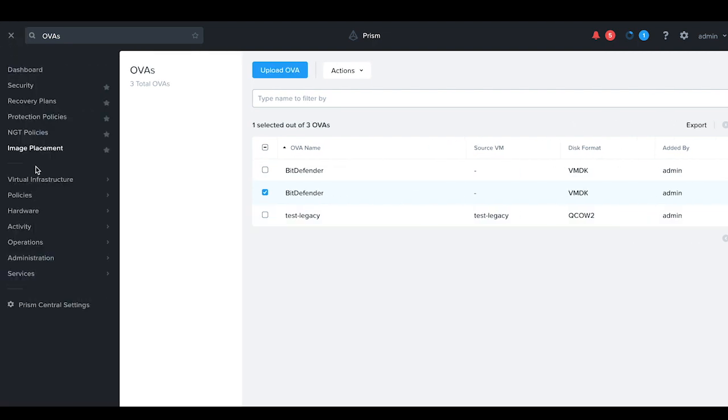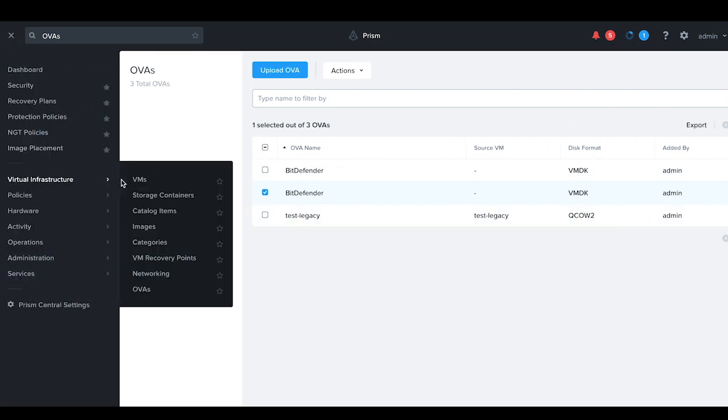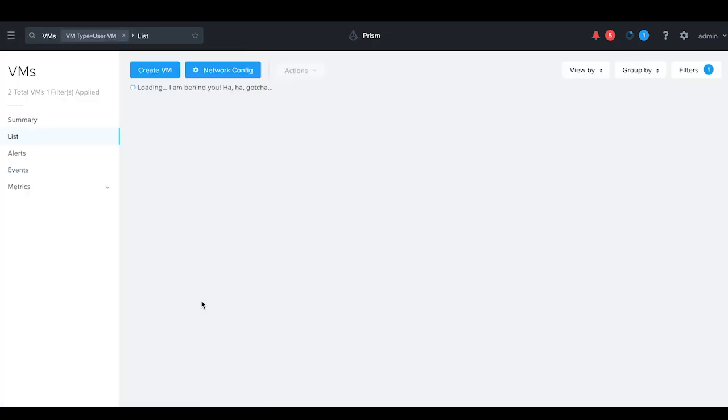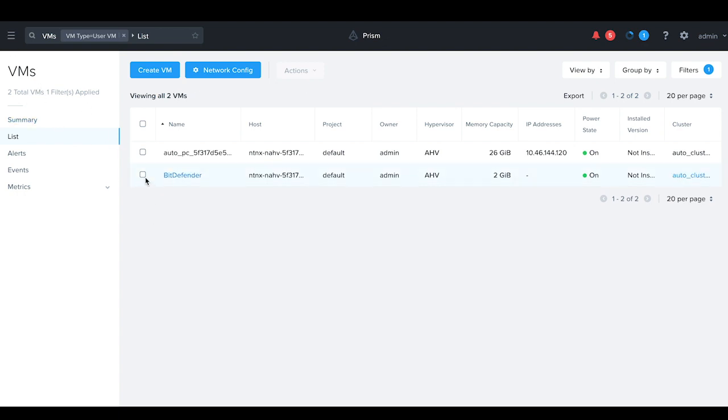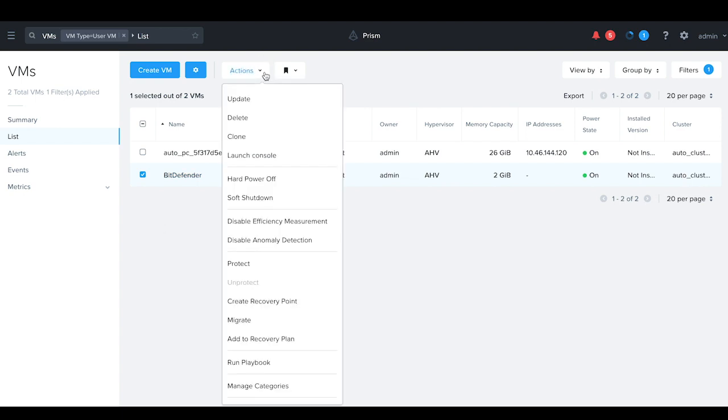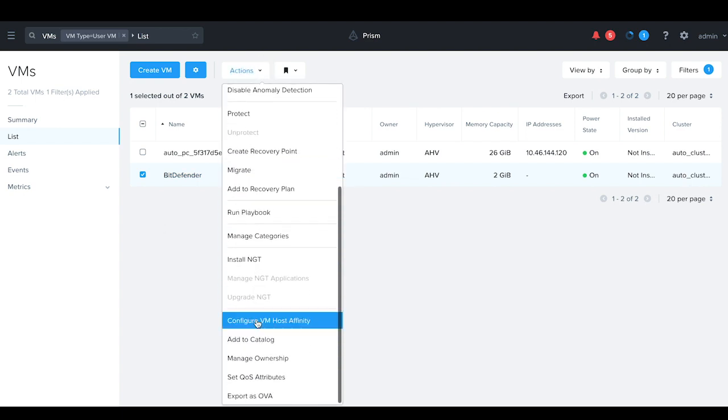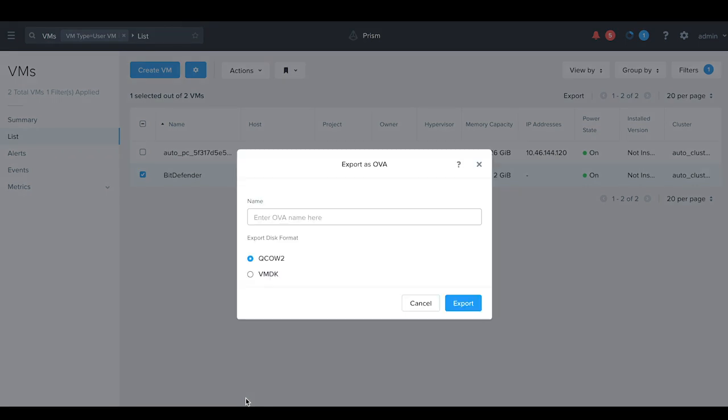This virtual machine will now appear in the VMs listing page on Prism Central. You can also export a native AHV virtual machine as an OVA file. For that, go to the VMs page, select the virtual machine, clicking on Action and select Export as OVA.